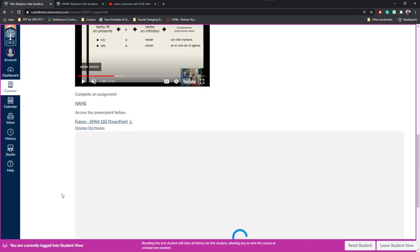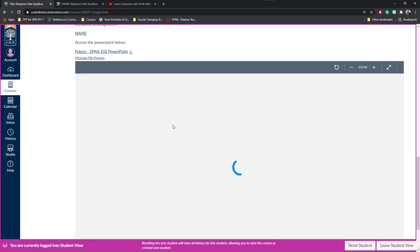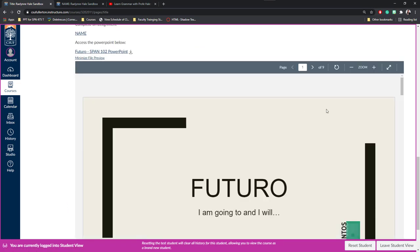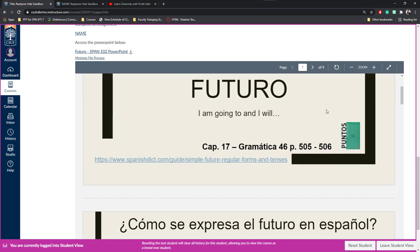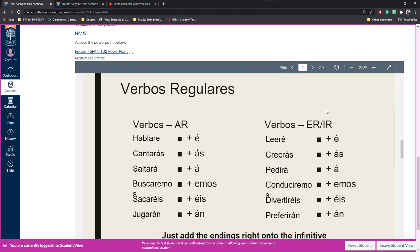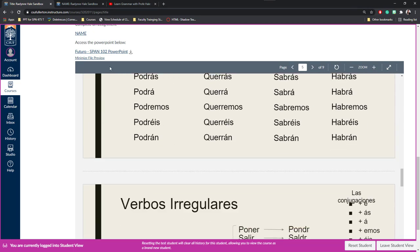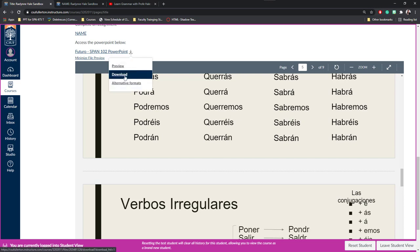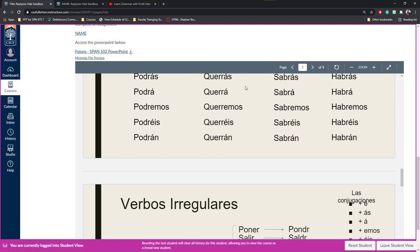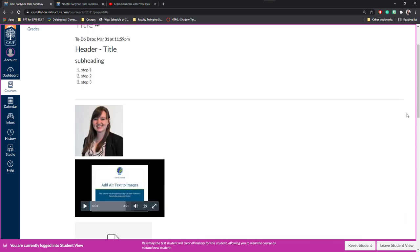They can click the link for that fake assignment we were talking about, or they can also access this PowerPoint. Notice if they click on it, it opens up a file preview here where they can scroll through the different slides for the presentation, or they can click the download link, in which case it will download for them.